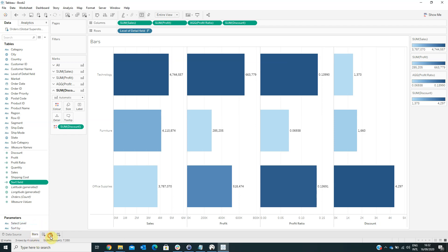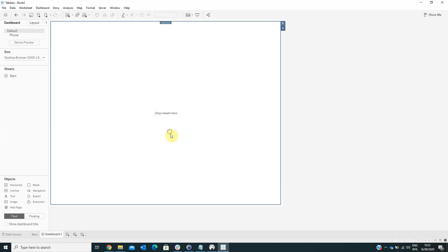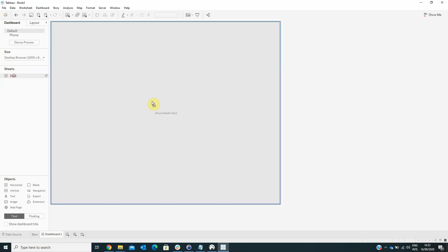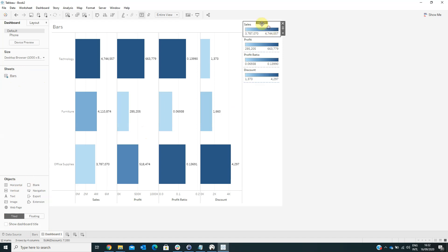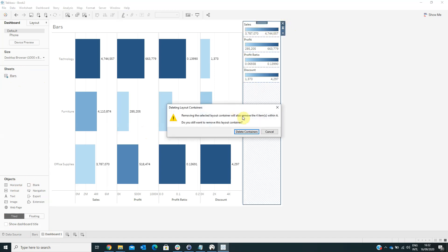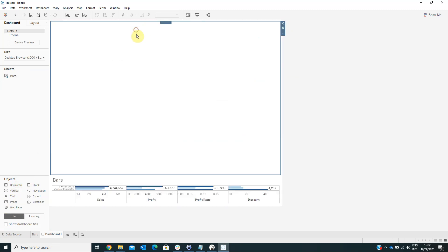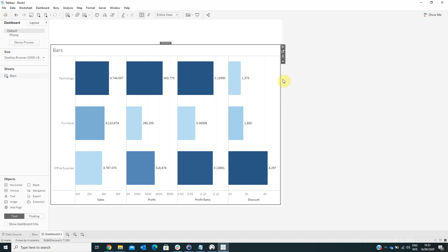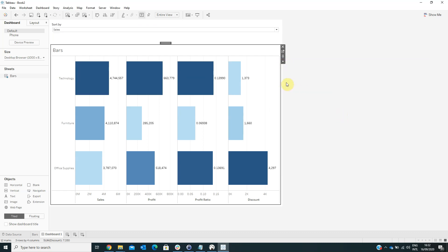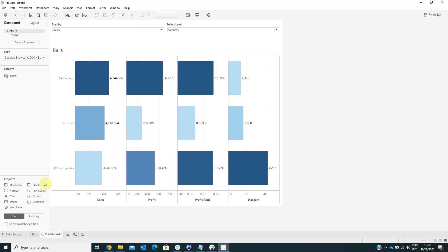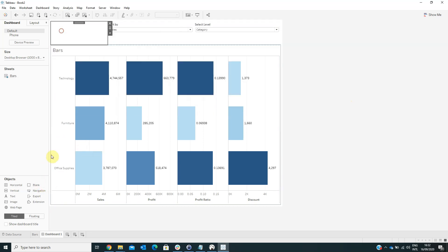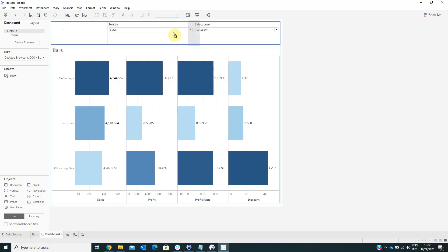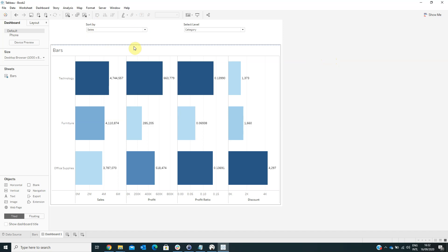Now we have to create a dashboard. Here we have to drag a vertical container. And into it we have to drag these worksheet bars. We can remove the legend. And also we can add here a horizontal container. Edit the height. And also here we have to show these two parameters: Select level and SortBy parameter. So we have to add some blanks here in order to minimize these parameters. So let's see what happens.